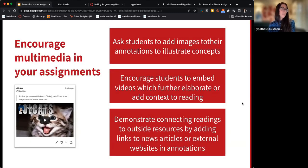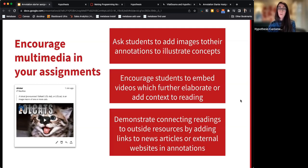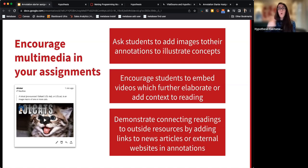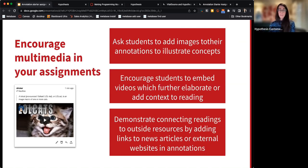I would also encourage multimedia in your assignments. You can ask students to add images or embed videos to help further illustrate concepts — this helps students go beyond what the text is saying and creates a very multimodal reading experience. Regarding the comparison to Word comments: it's very similar, but the big difference is it's right in your LMS — students don't have to sign into anything extra, they just open the reading and start annotating, and you can grade it within the LMS as well.